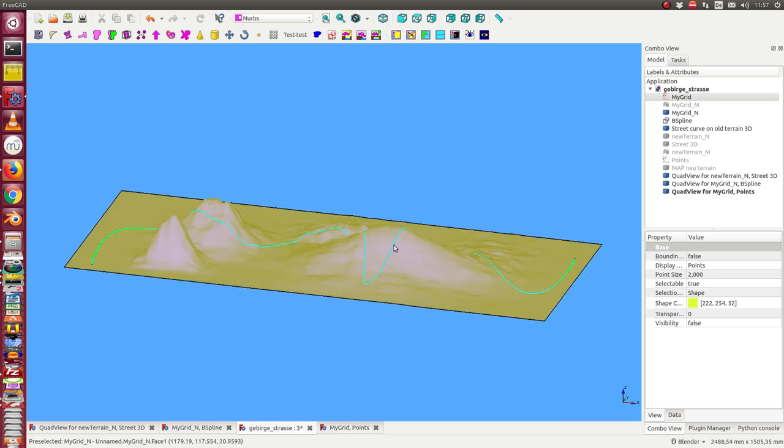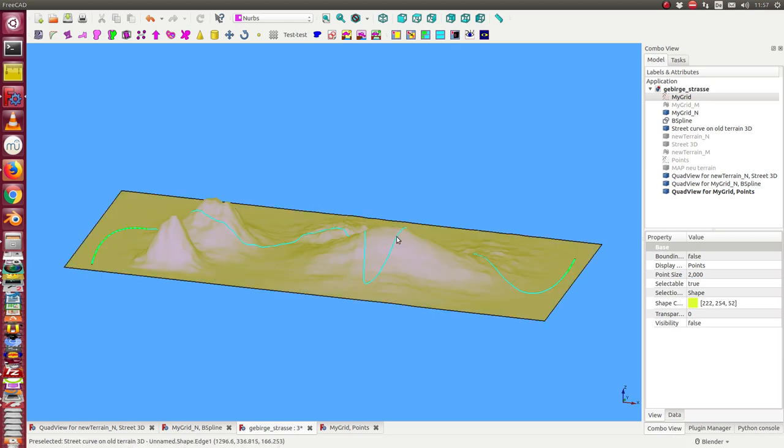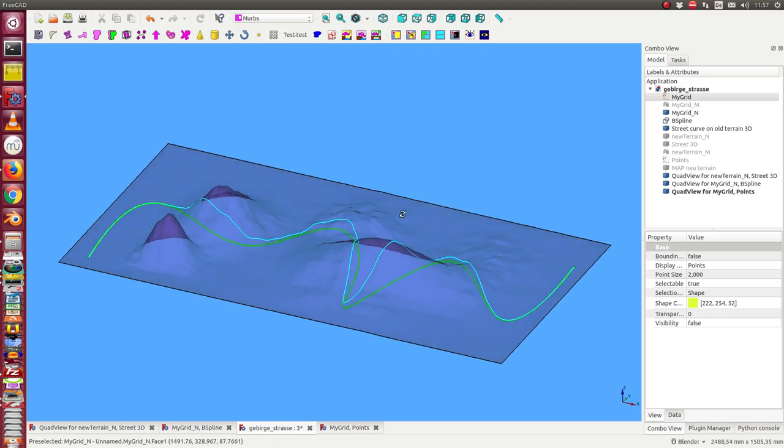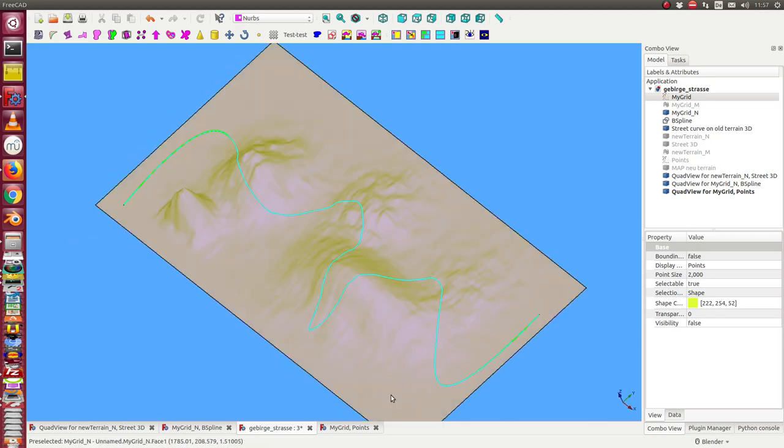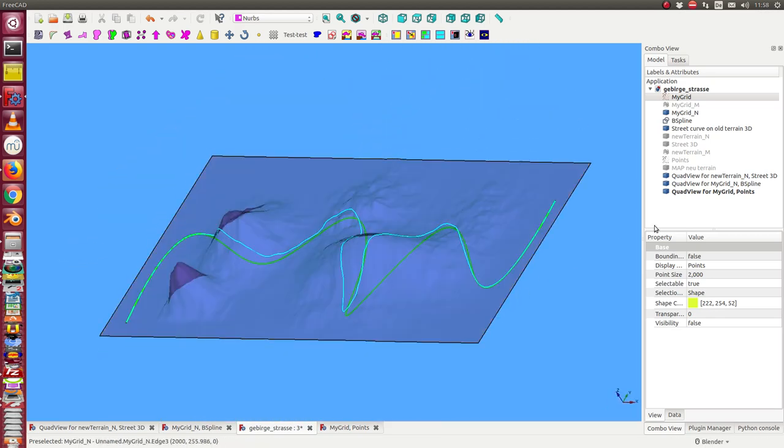And we want to go on the street 3 meters down into the Earth. And so we can calculate a new terrain.